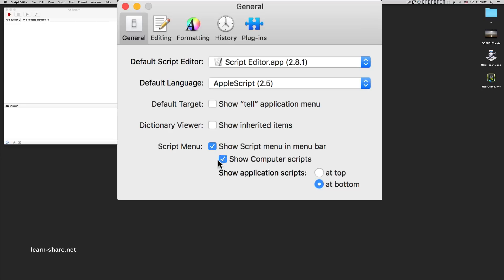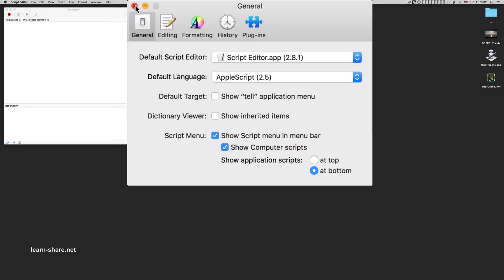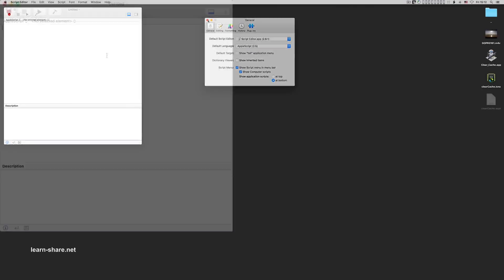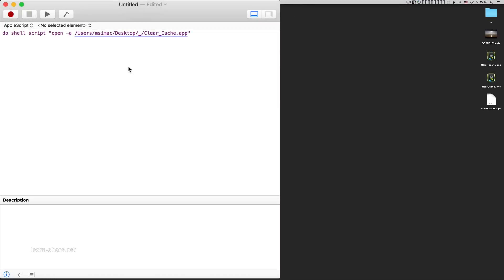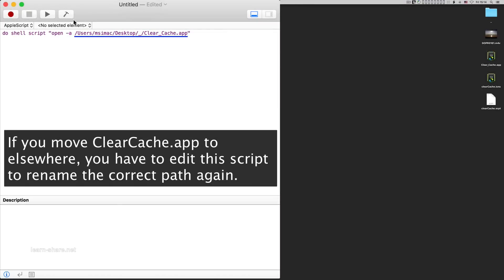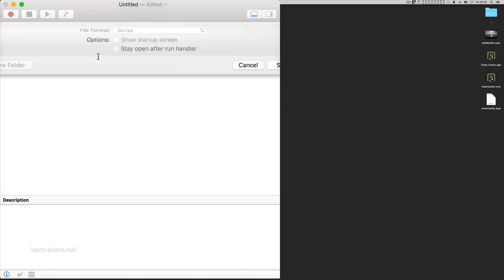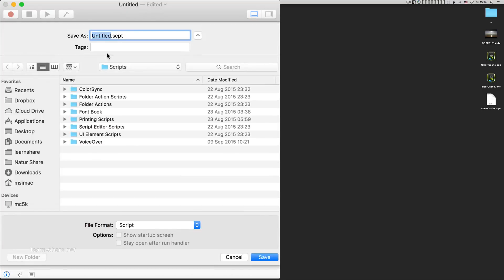Now simply tell where this script should find your application to clear the memory cache. Add the correct path of the clear cache application, then click to compile and save to the desktop.